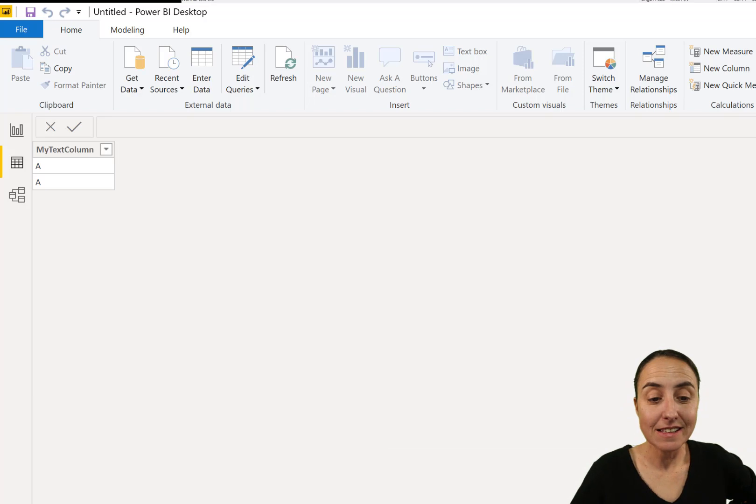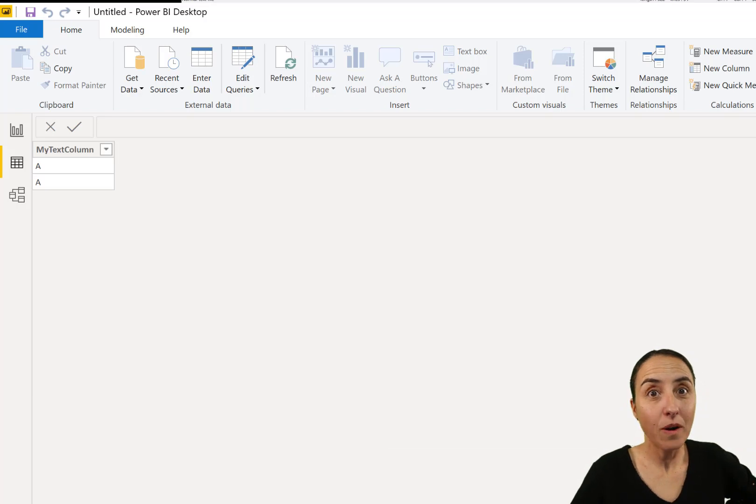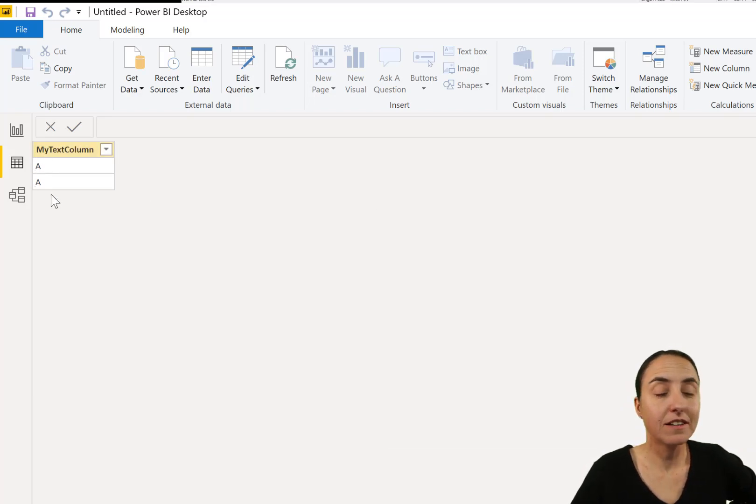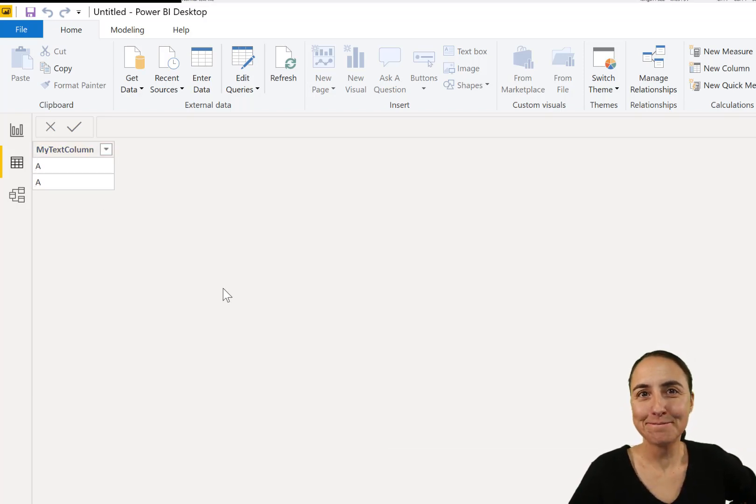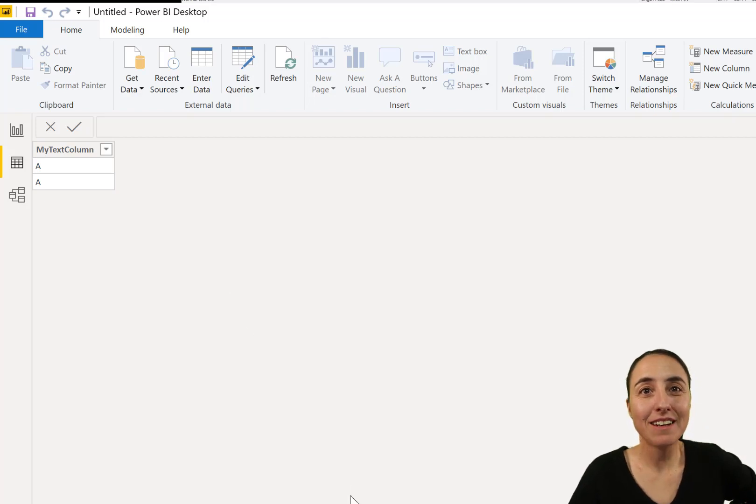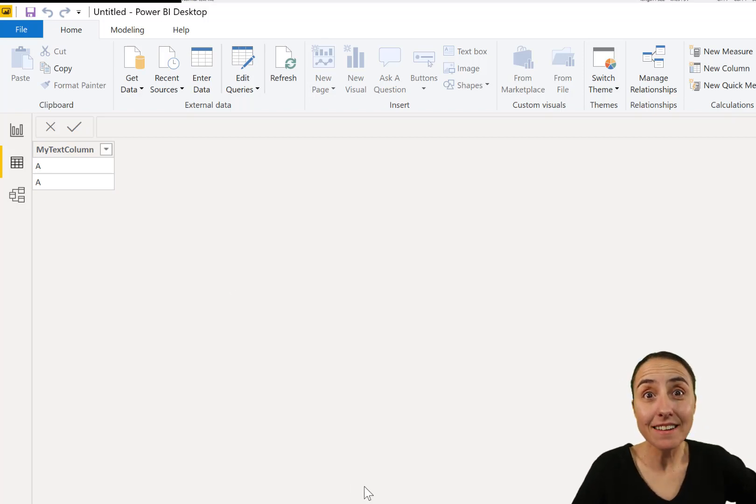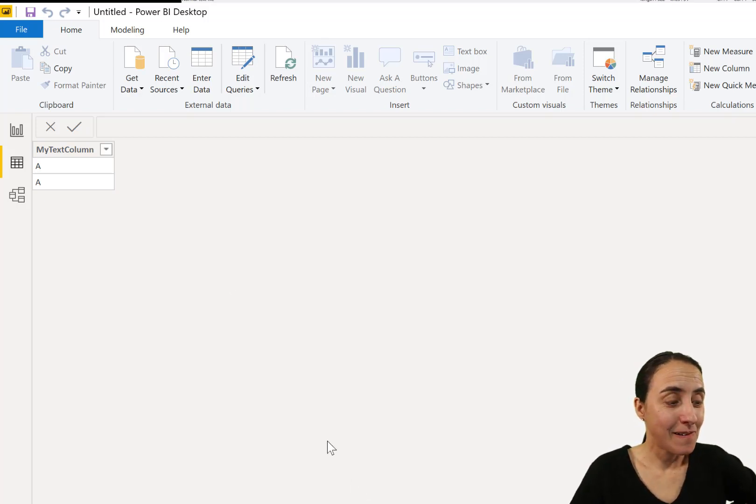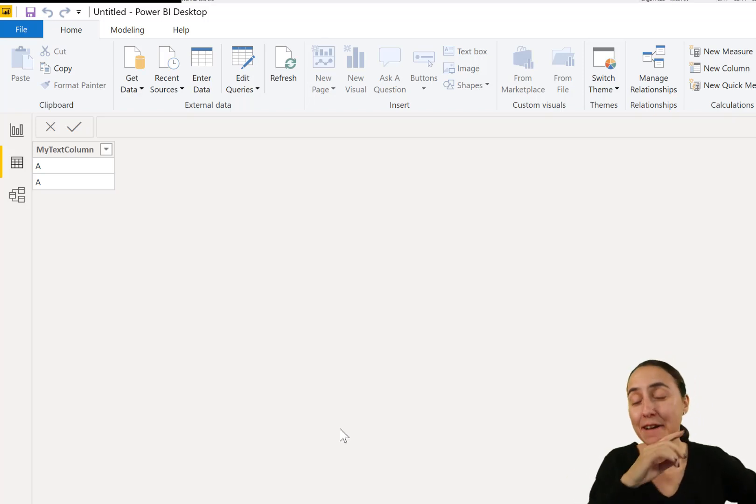Okay. So now this is the query from Power Query. What do you see there? Two capital A's again. What?